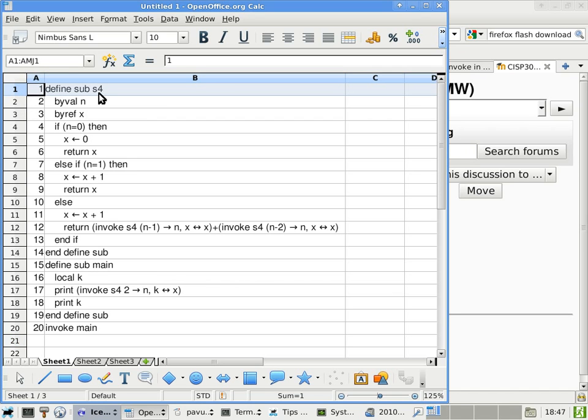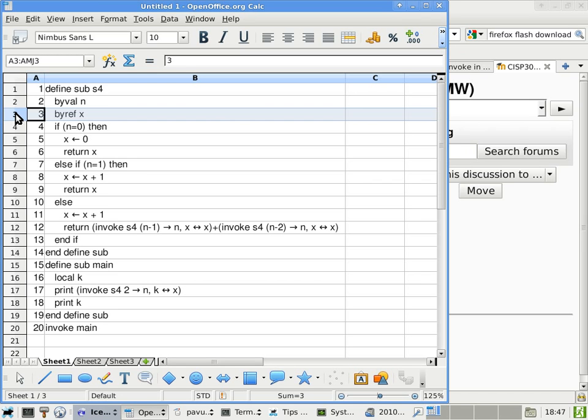Subroutine S4 has two parameters. The first one is n, which is passed by value. The second one is x, which is passed by reference. And this is why it is important to execute the left one first and then the right hand side. Because if you do it in the wrong order, it may not give you the same result. So with this one, you have to be careful. Always take care of the left hand side and then take care of the right hand side.